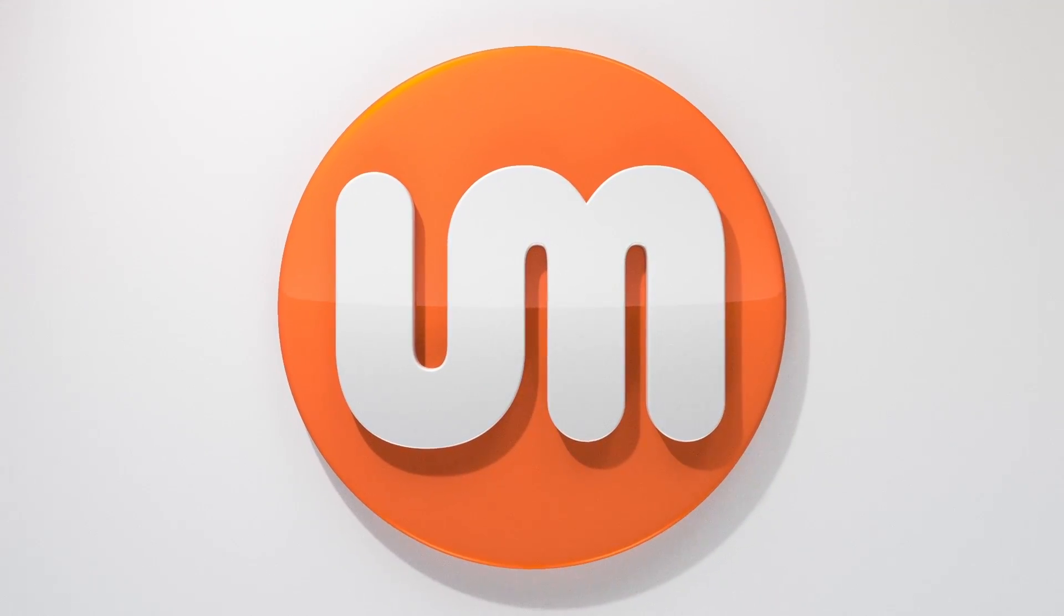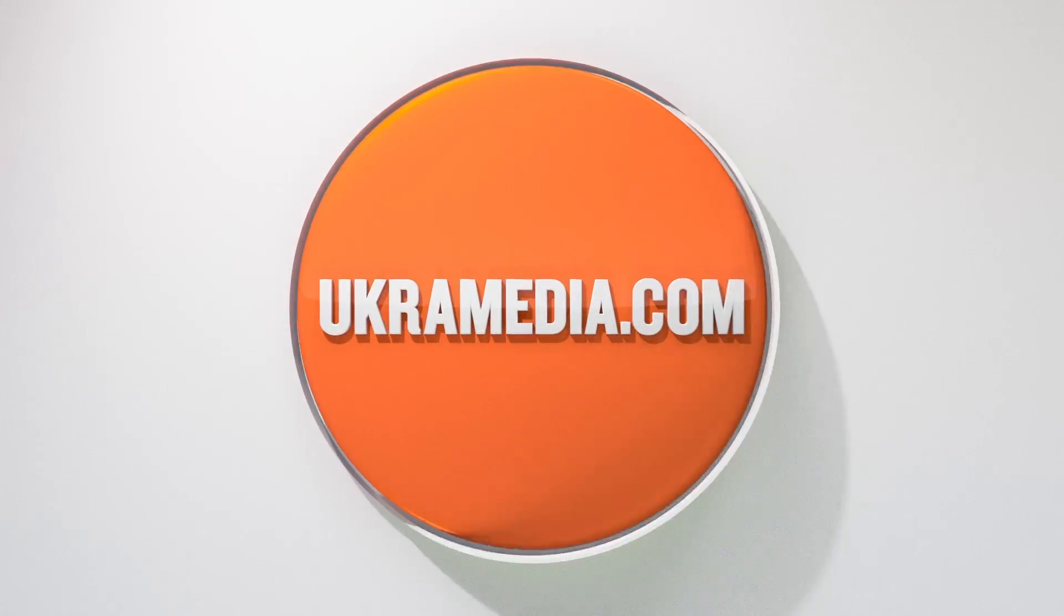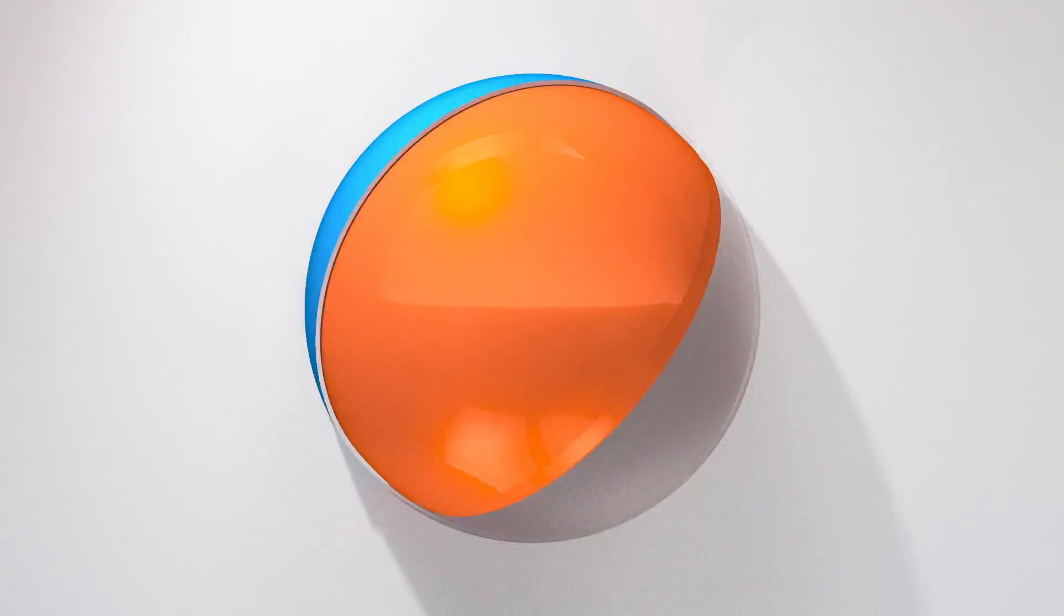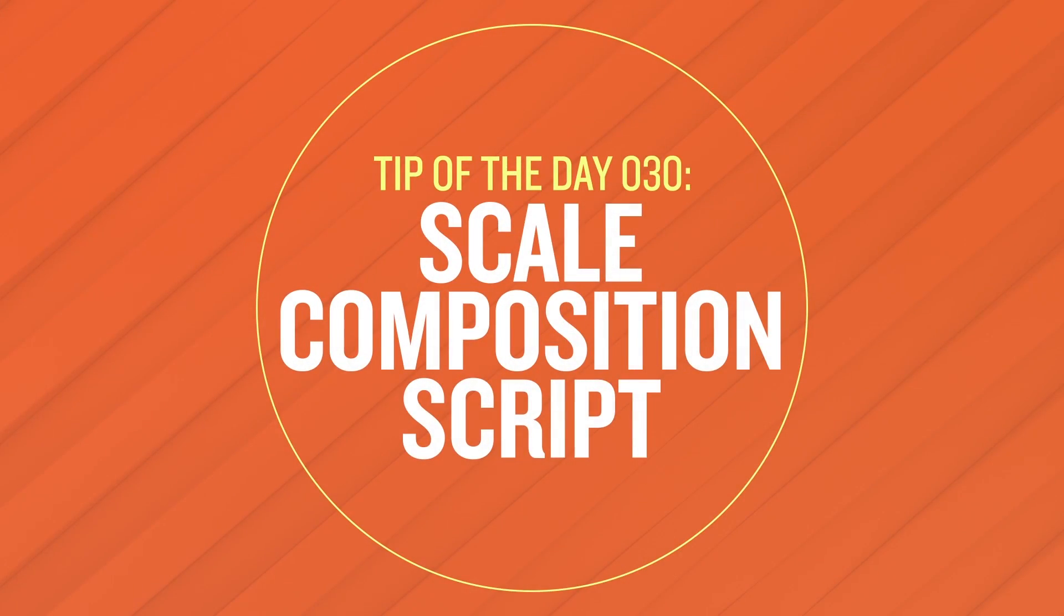Hello and welcome to uchromedia.com. My name is Sergei Proknevsky and today's daily tip is scale composition script in After Effects. So without any further ado let's dive right in.